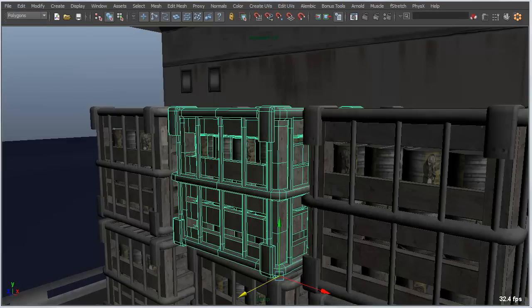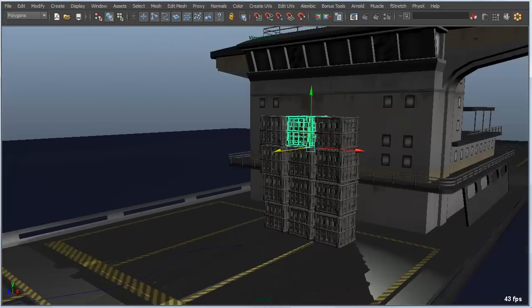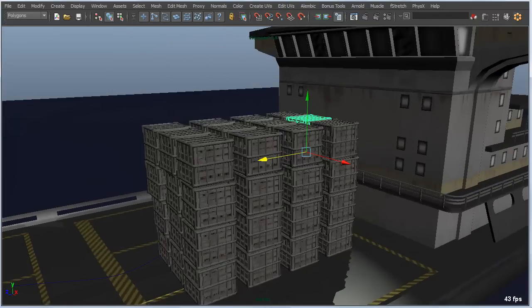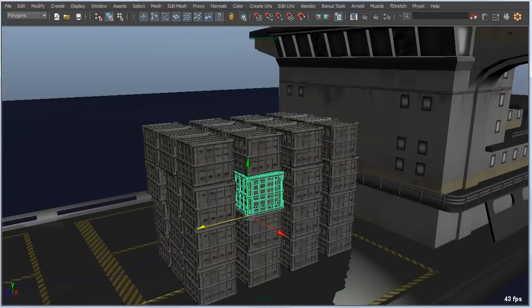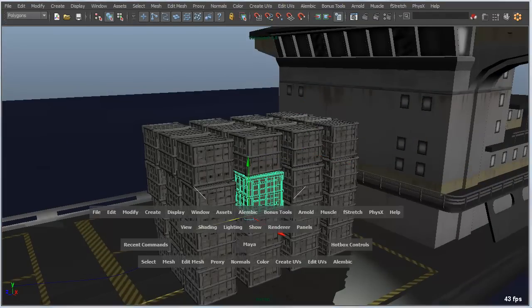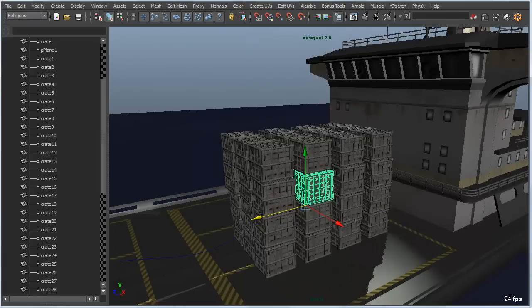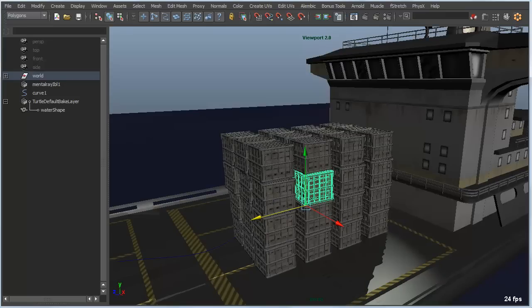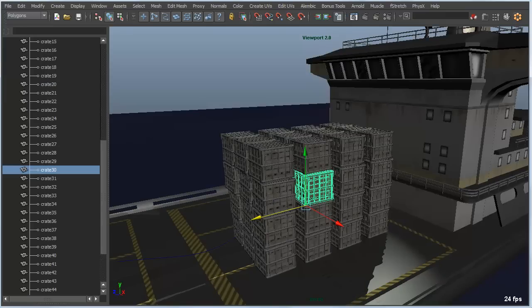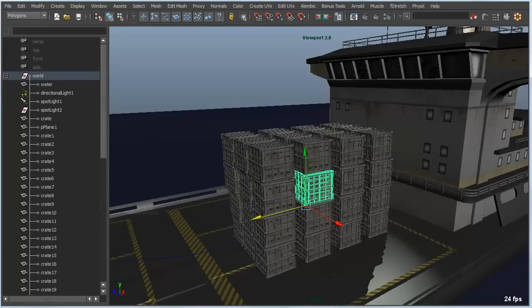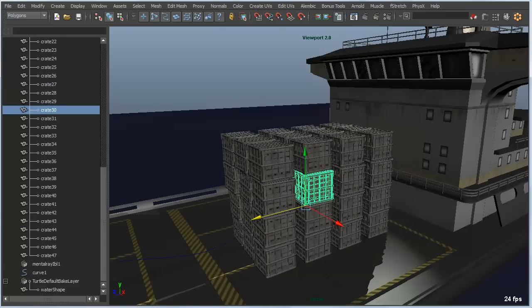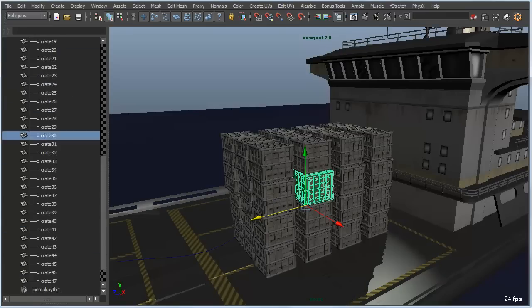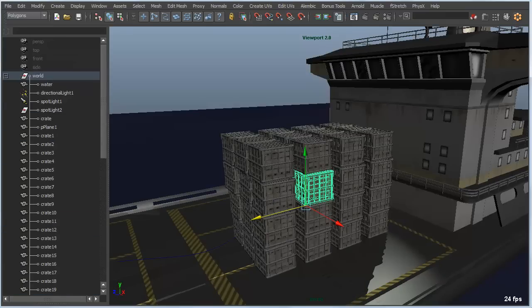One thing to point out about the F key, as well as the A key for that matter, is that it can be used in windows aside from just the camera panel. In this case, if I zoom out here a little bit and reveal a few more crates, if I wanted to pick this particular crate and see it inside the outliner, let's say my hierarchy was collapsed, if I hit the F key in the outliner, it will automatically expand out to show or reveal that particular selection. That's a pretty handy way of navigating in the outliner, especially with long lists of objects.